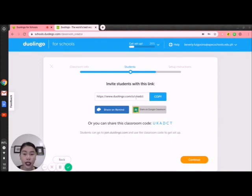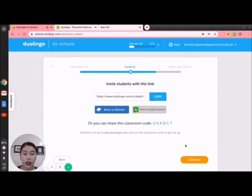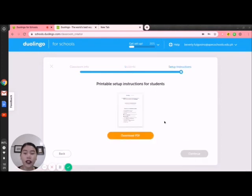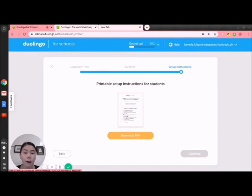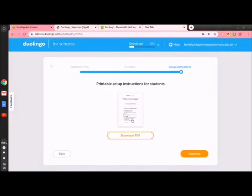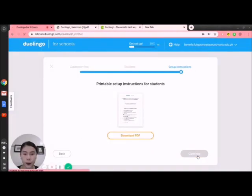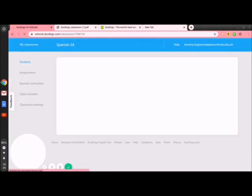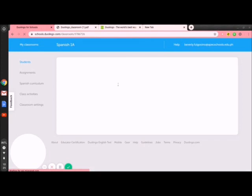You can share this link or this classroom code to your students. What I love about Duolingo is that you are allowed to download a PDF — this PDF has the instructions on how students will set up their account. You just need to send it to them through email so they can follow the instructions on how to set up their Duolingo account. Let's download it. We already created our classroom — it is Spanish 1A.